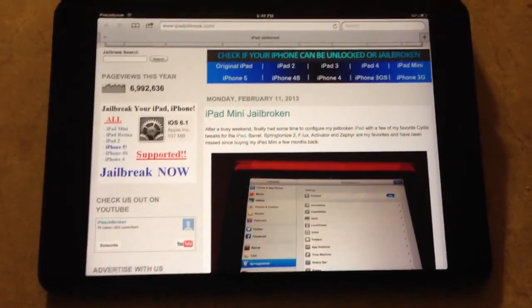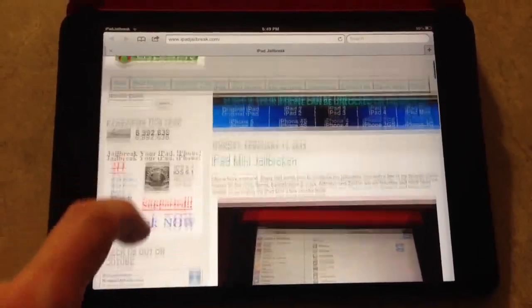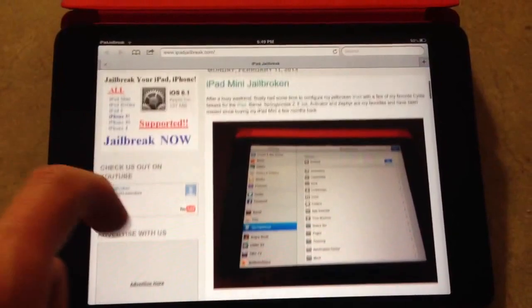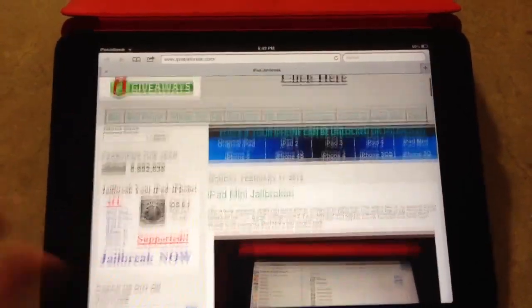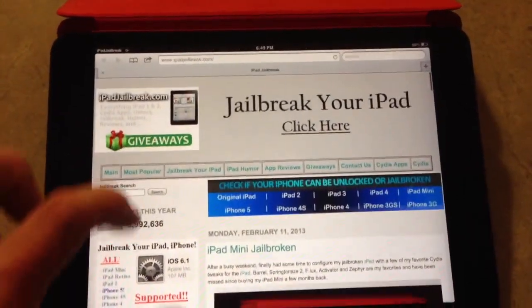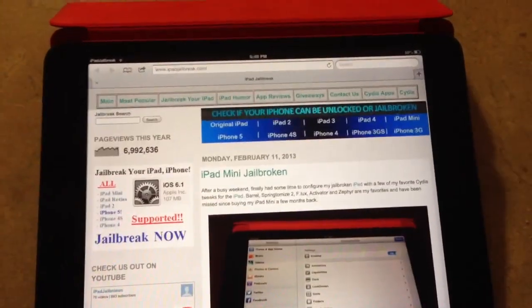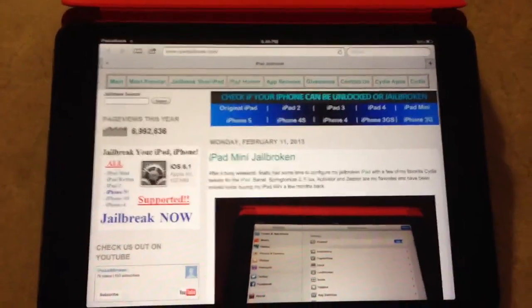Hey guys, this is Dan from iPadJailbreak.com. I'm going to show you a new tweak here. It's called Spring Round. It's available for iOS 6.